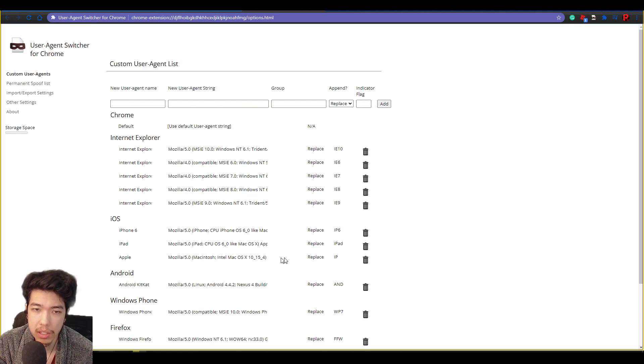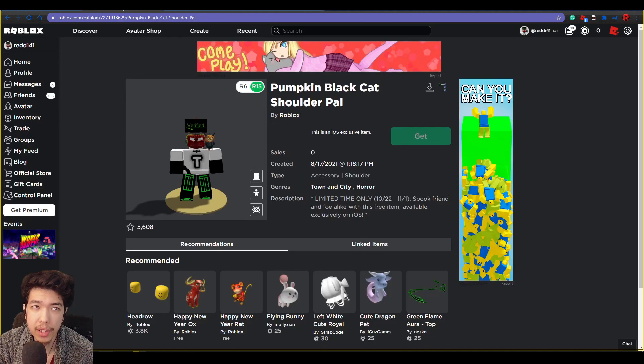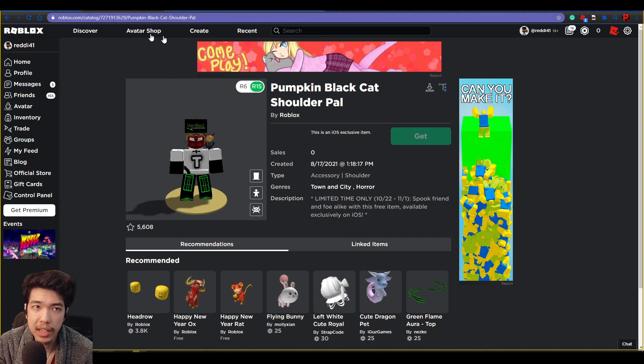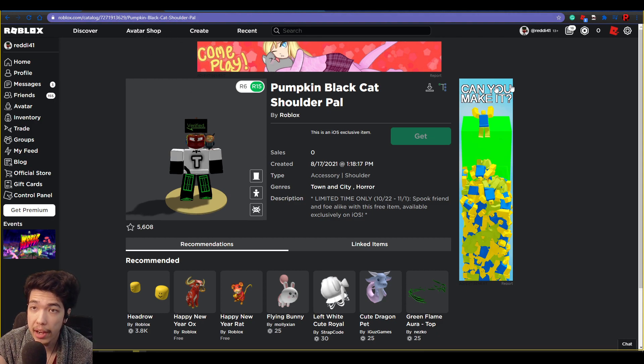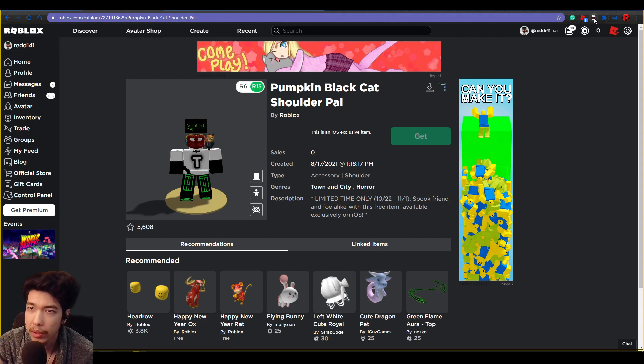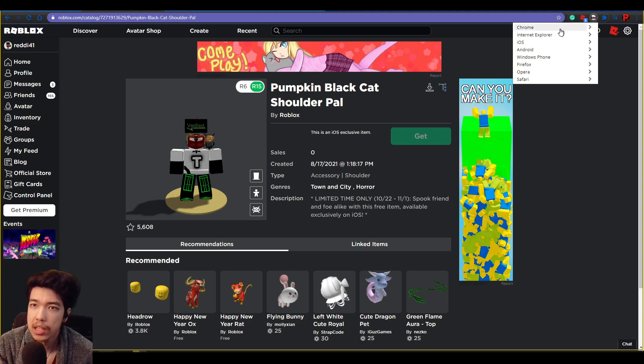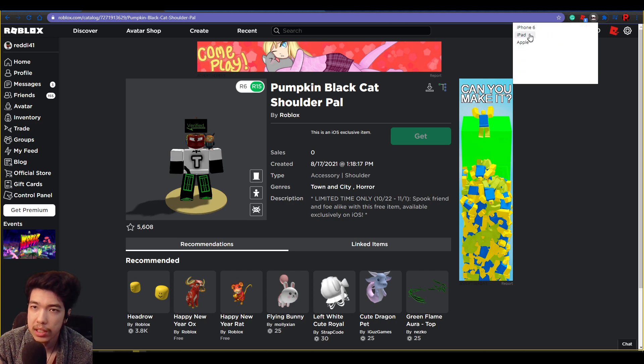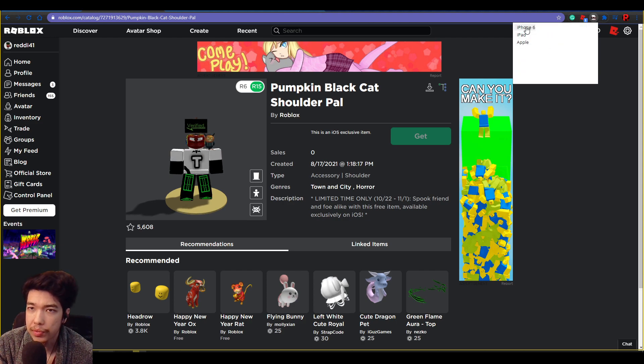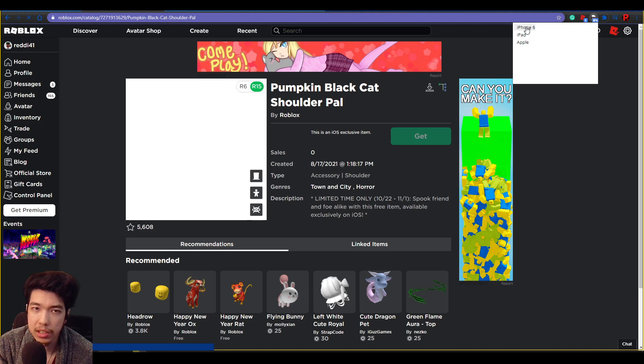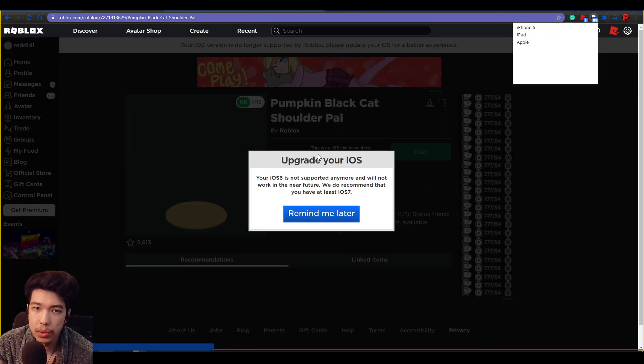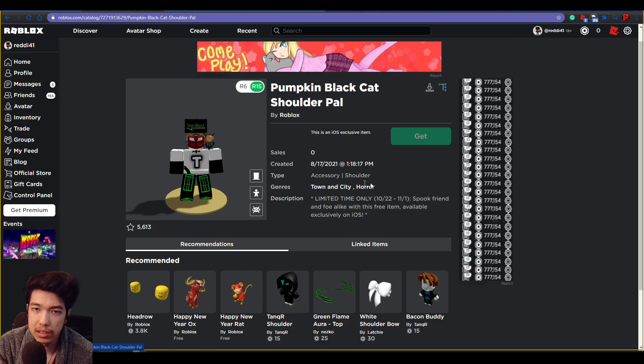Now we go ahead back to the Pumpkin Cat Shoulder Pal. I'm going to go ahead and click on the extension, left click. Now I want to hover over to iOS. Now these ones don't work because they're old, so if you click on like iPhone 6, it doesn't work.